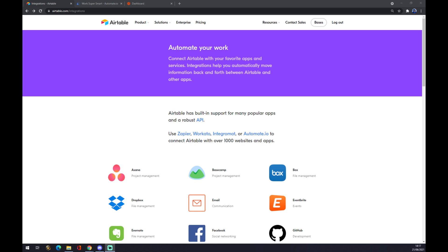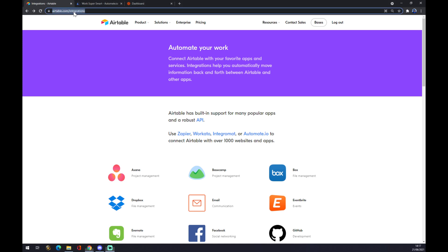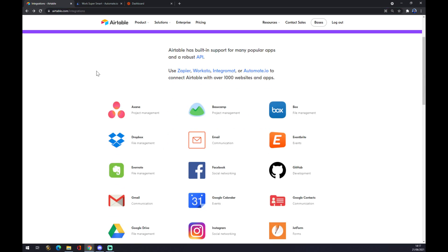The fastest way to get to integrations is by writing into the search engine airtable.com/integrations. That's literally the fastest way.